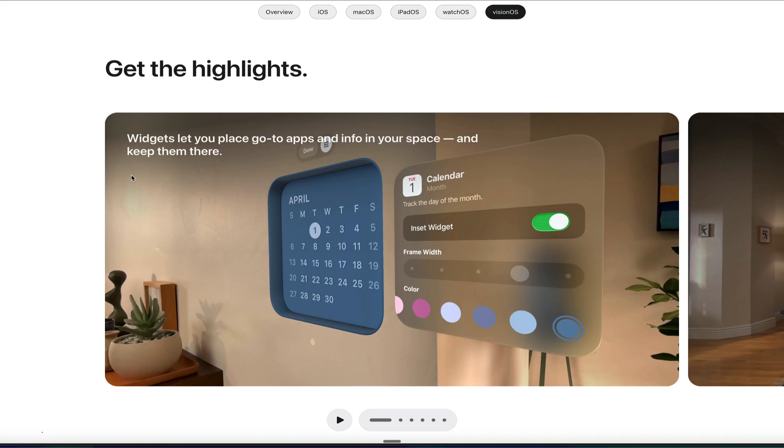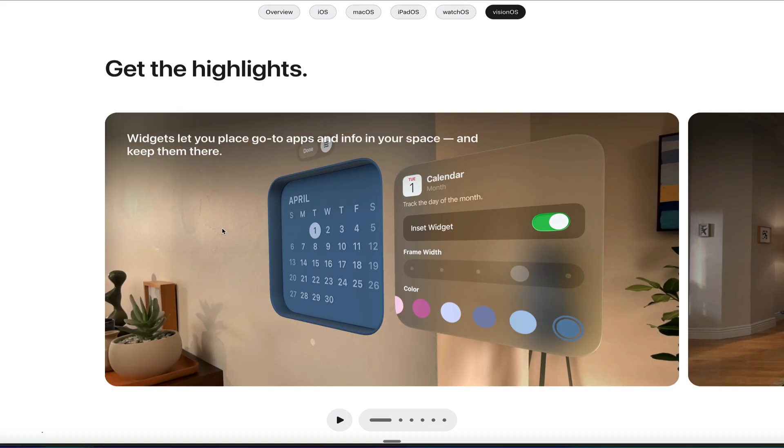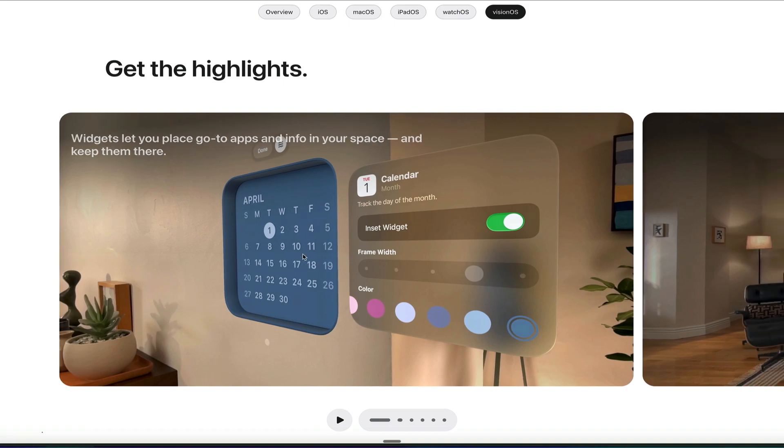But the cool thing is you can put widgets in place and keep them there, and it will remember where they are. So if you want to pin a calendar on a physical wall, it will remember that a calendar goes there on that wall. So really cool to think about that. Maybe someone will develop a live TV widget where you can pin that live TV widget on the wall, and then every time you put on your Vision OS operating system, your Apple Vision Pro, you see the TV on the wall.